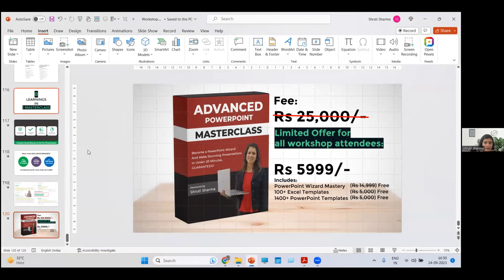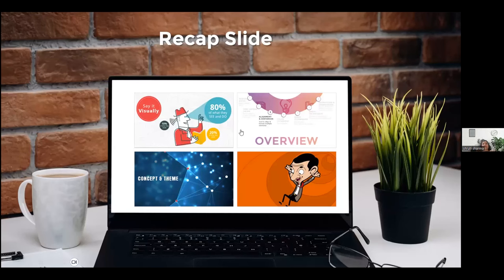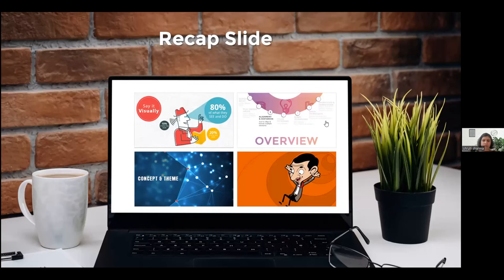Before moving to the next part, I want to quickly check with all of you — how many of you are willing to learn more about PowerPoint? Did you find these tools interesting? Do you think they're going to help you in your everyday PowerPoint journey? Let me know in the chat box. Did you enjoy watching them? Do you want to know more about PowerPoint?